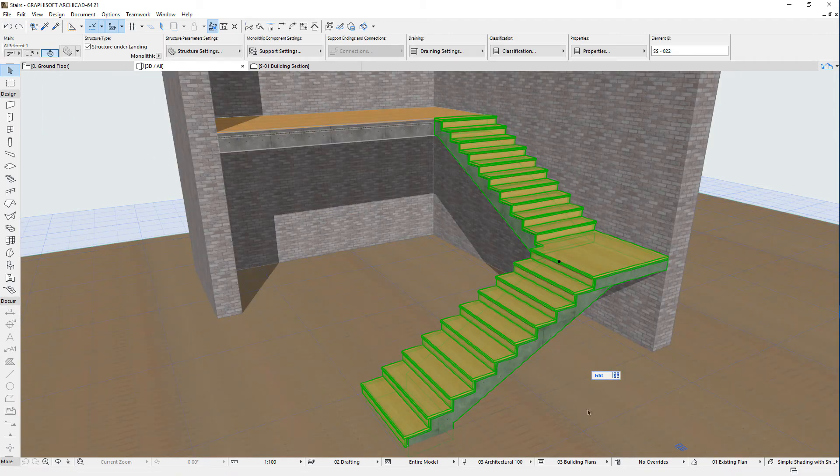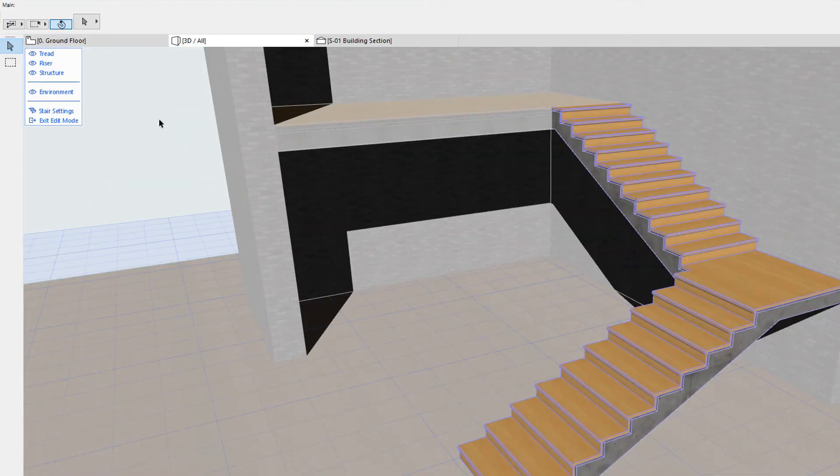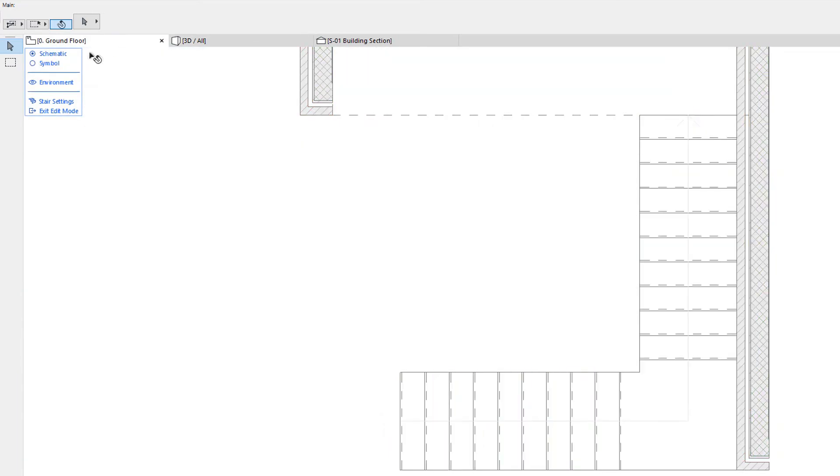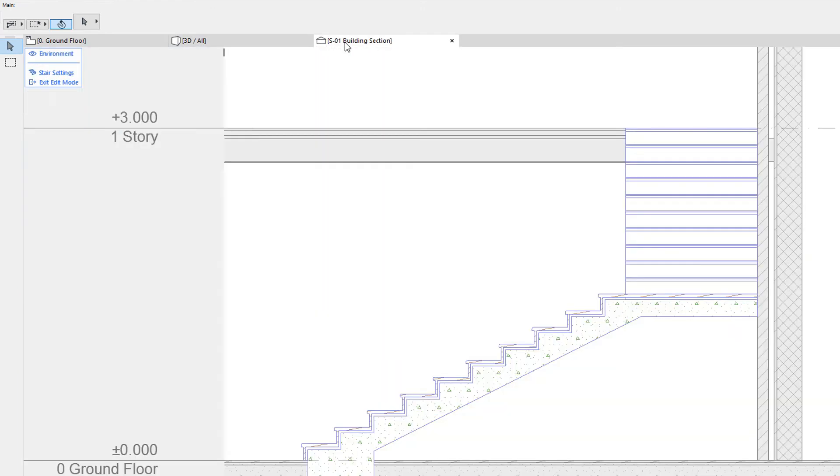The third improvement is that commands and options on the Stair Toolbox depend on the Active Viewpoint. The Toolbox includes only those options and commands which are valid and relevant in that particular Viewpoint.